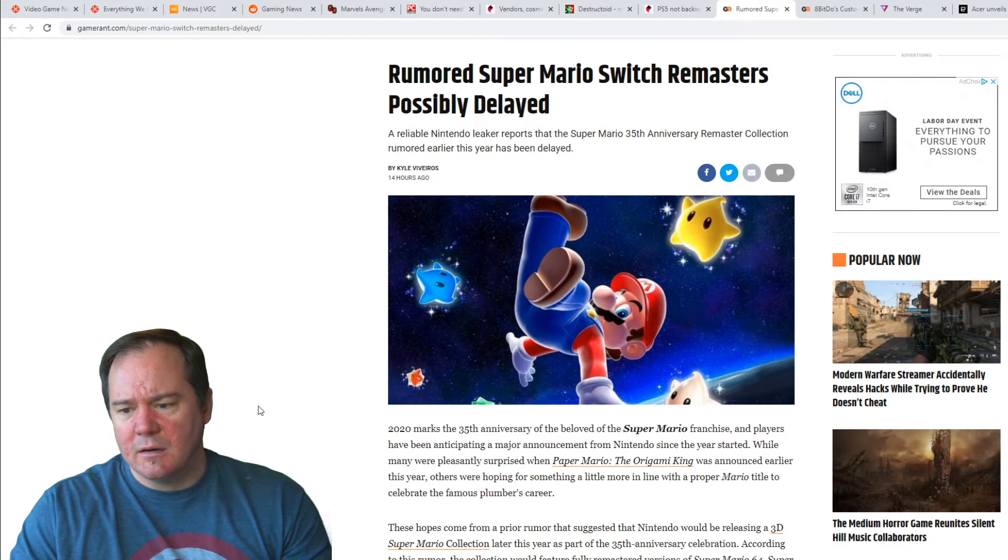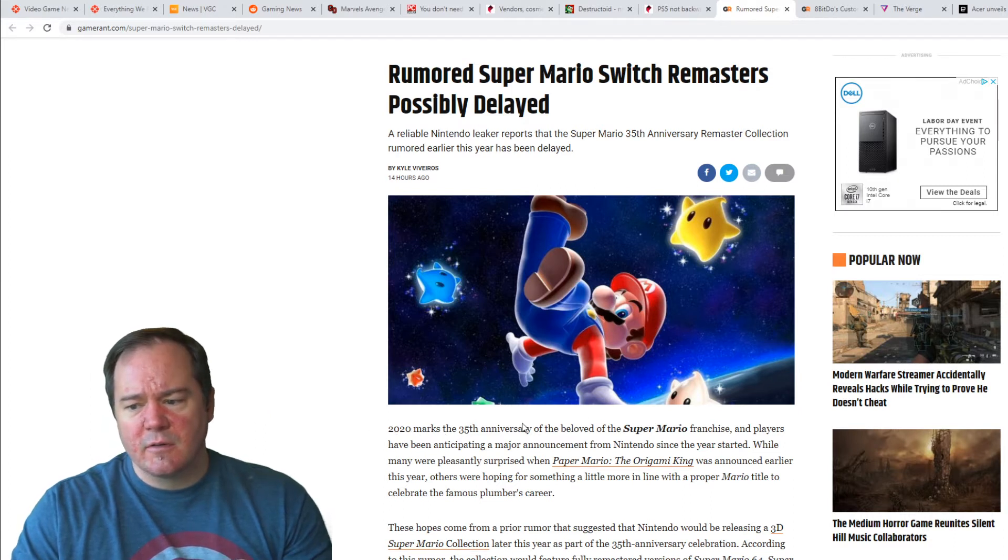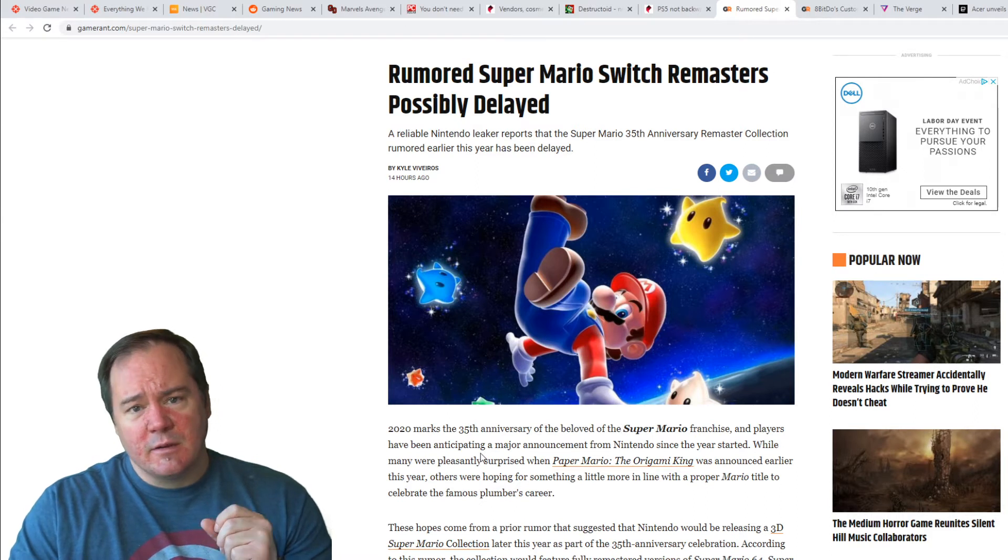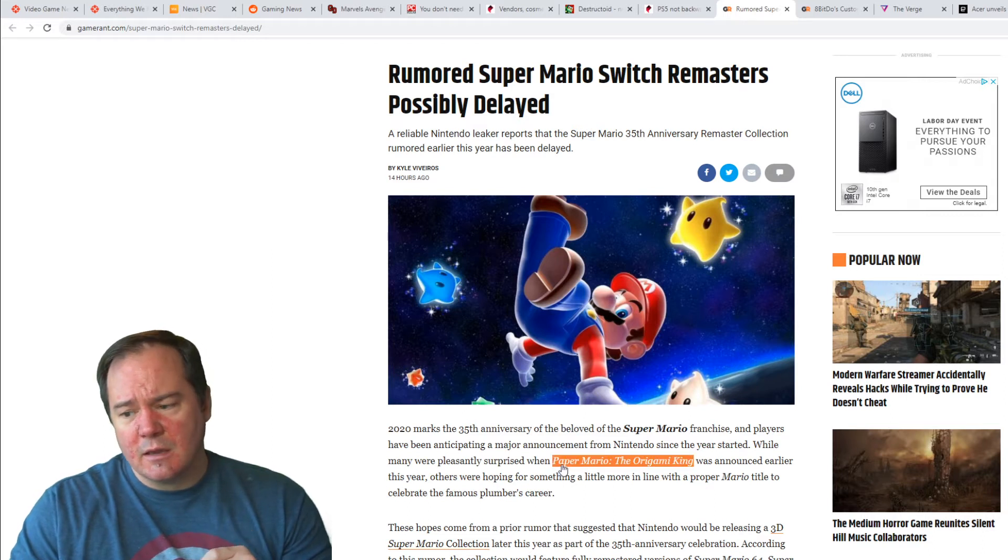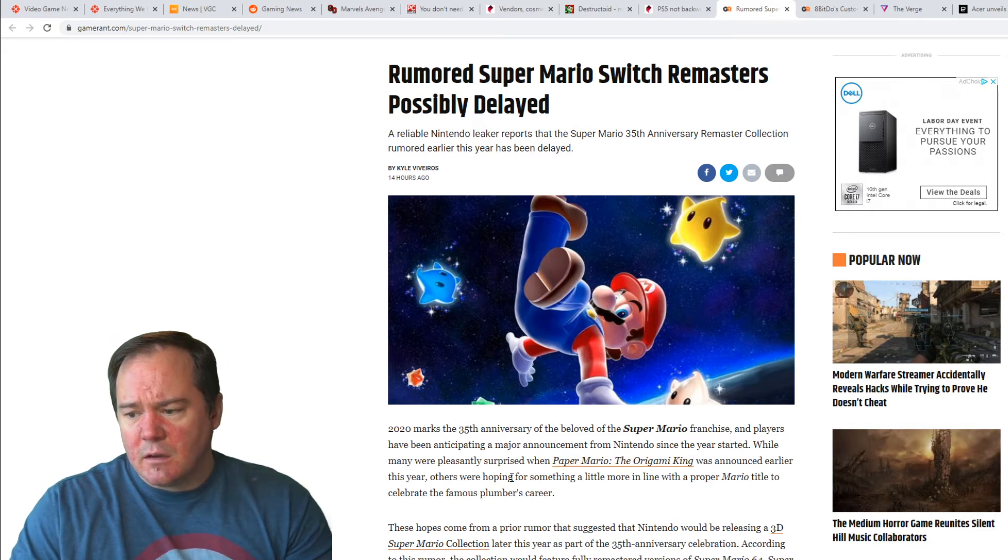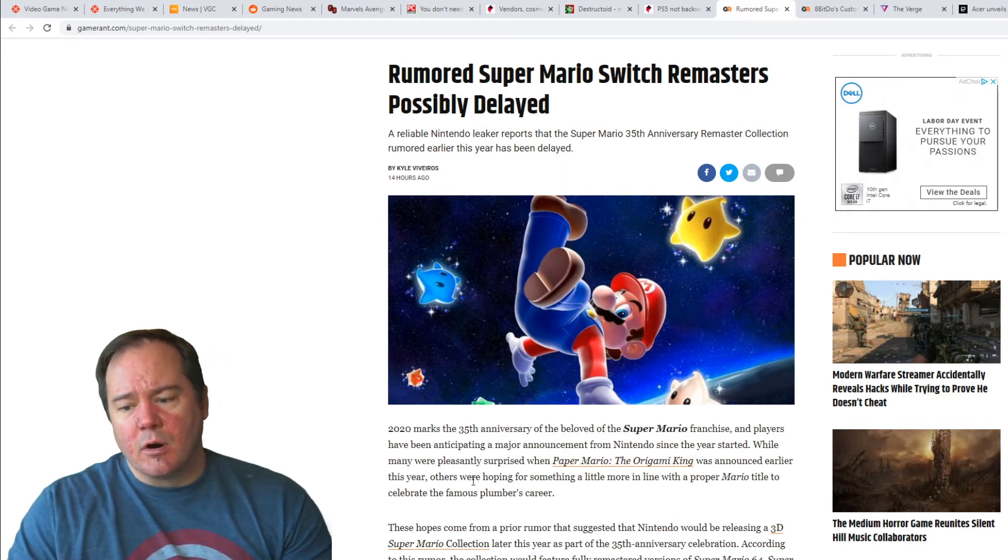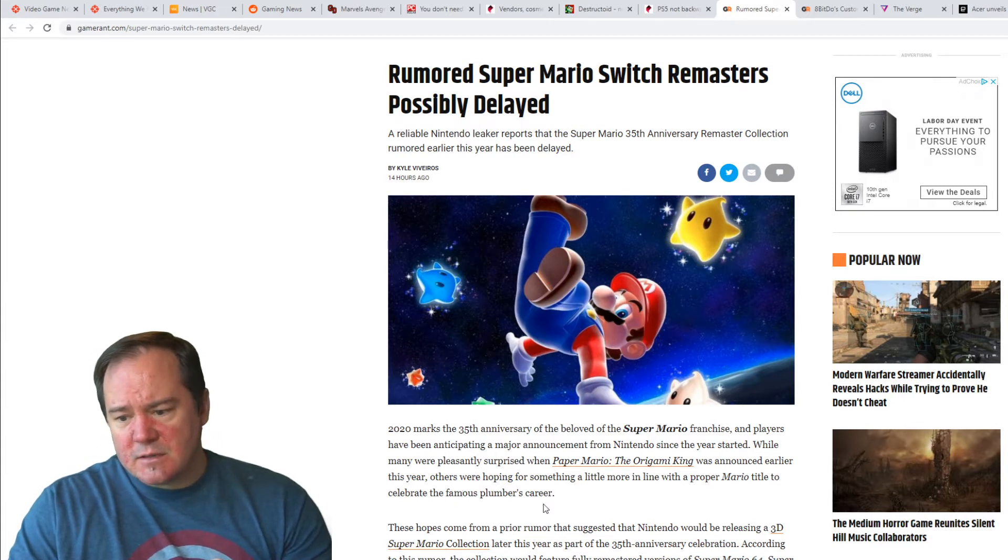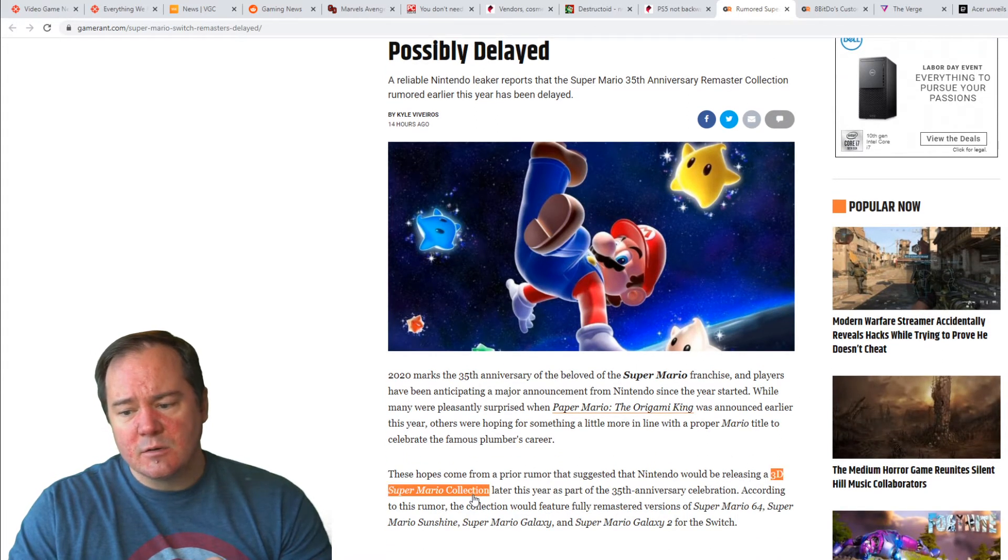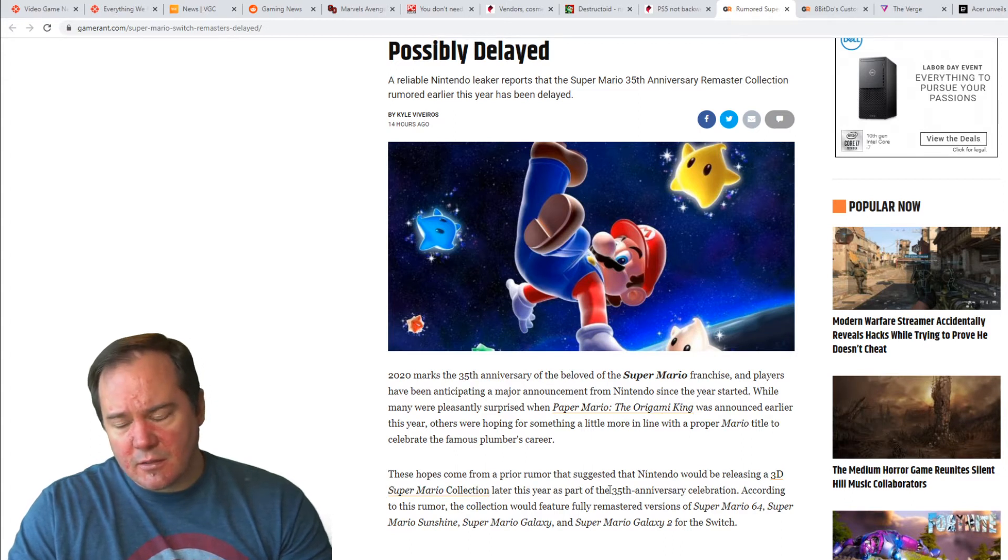I can't recall off the top of my head. But here it says that 2020 marks the 35th anniversary of the beloved Super Mario franchise and players have been anticipating major announcements for Nintendo since the year started. While many were pleasantly surprised with Paper Mario Origami King, I'm on the fence on that one. Others were hoping for something a little more in line with a proper Mario title to celebrate the famous plumber's career.